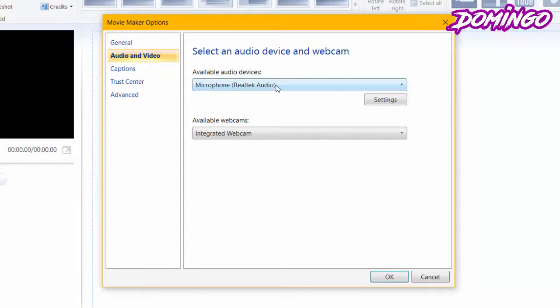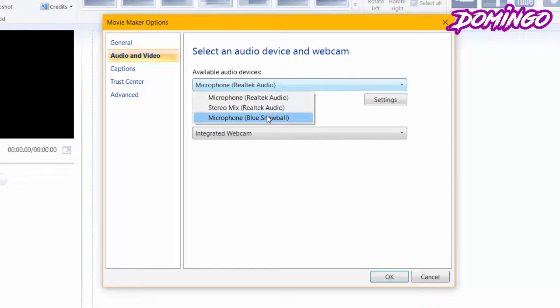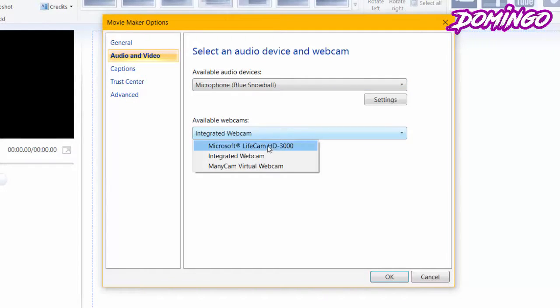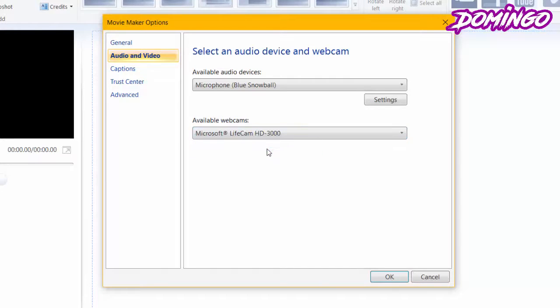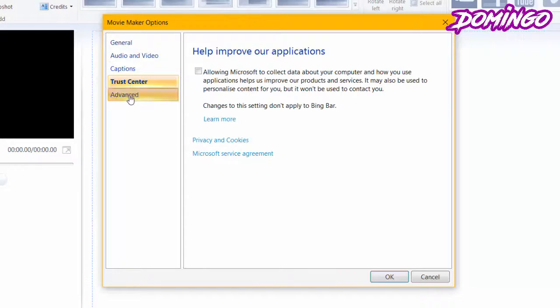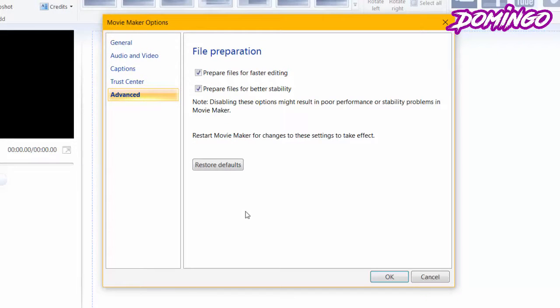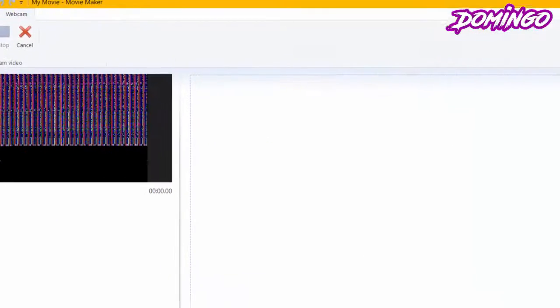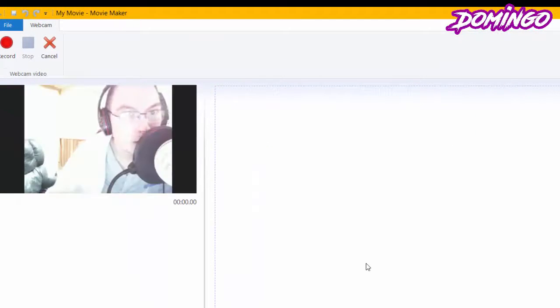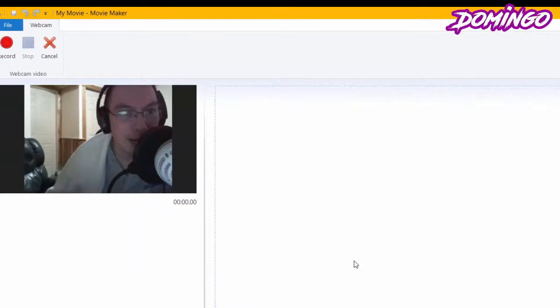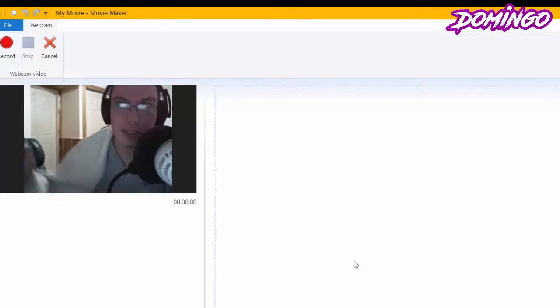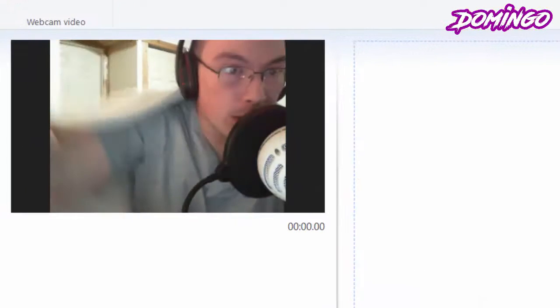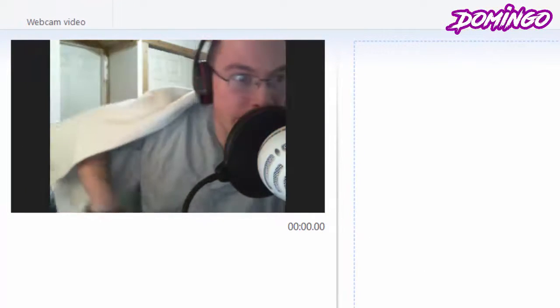So what we're going to do is select, for example, the Blue Snowball, and then our Lifecam HD 3000 or whatever camera you have. There's also going to be captions, trust center, and advanced. So this is just your default. With the audio and video we have that set up, so we're going to click OK. It will access the screen and the camera that we have selected here.